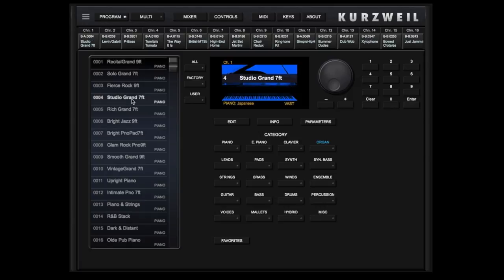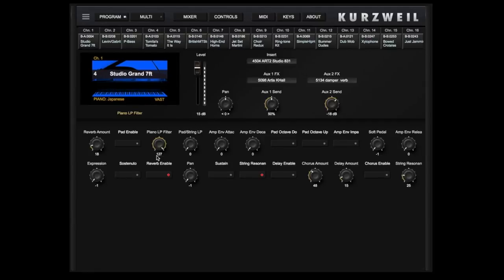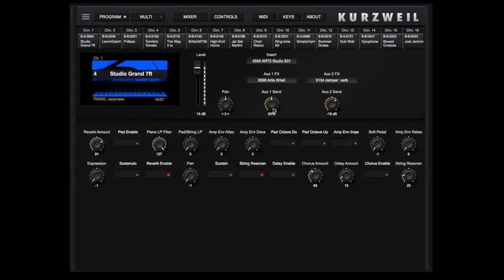To view the virtual parameters, touch the Parameters button or the image and you'll be presented with these controls. As an example, we can adjust the Reverb amount or change the Reverb completely.